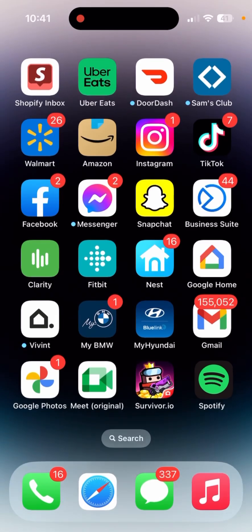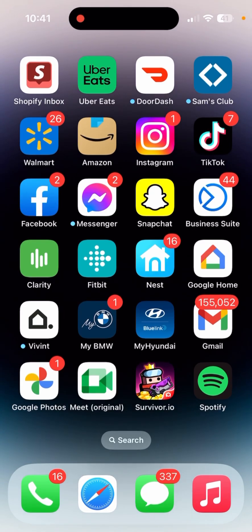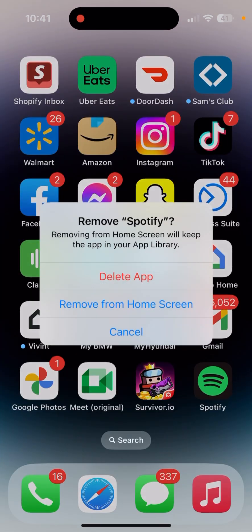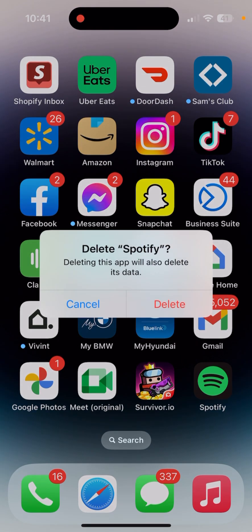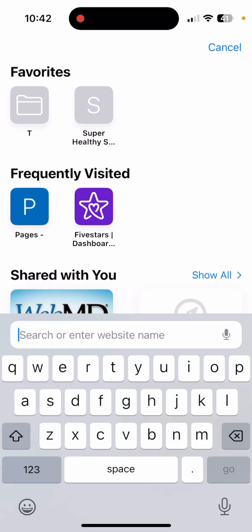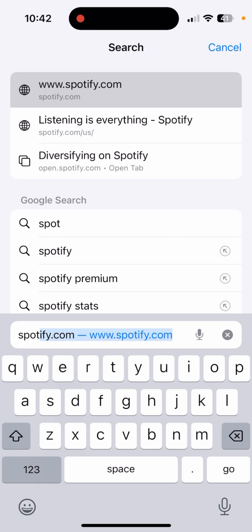So how do we fix this when there is no fix? Very simple — all you need to do is go here, go ahead and delete the app, click on 'Remove App', click 'Delete App', delete yet again, and then you're going to use your browser and type in spotify.com.